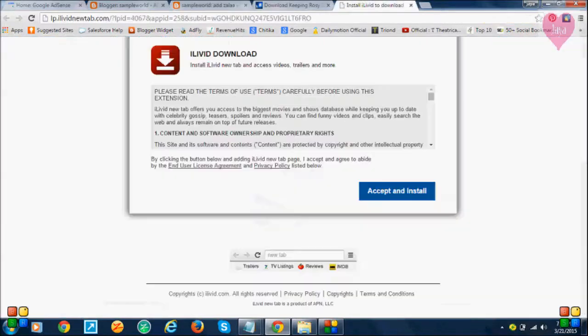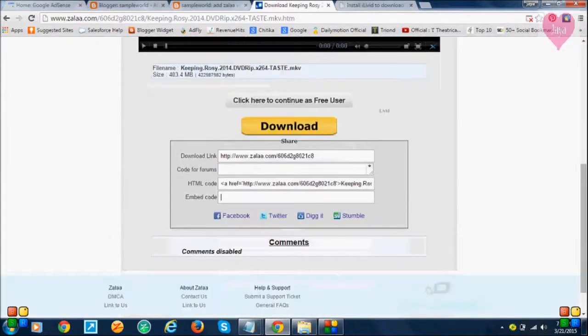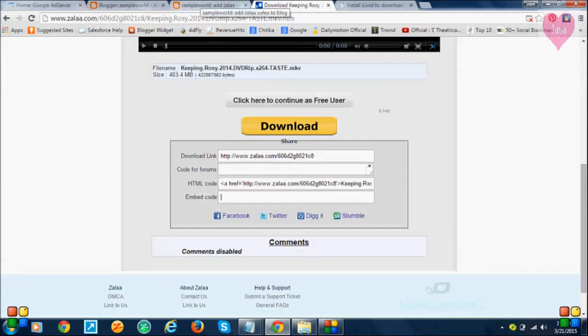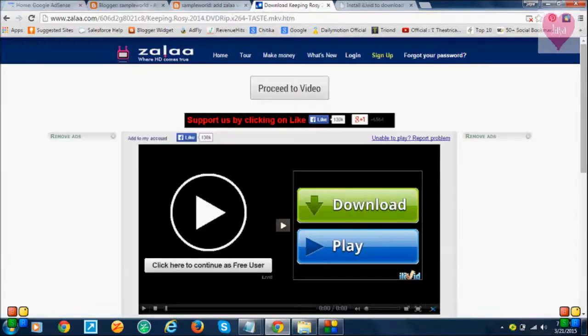It's a very easy way to add videos to your blogger. Just by simply copying the embedded code to your blog, you can add it very easily. Like that, you can add a number of videos to your blogger.